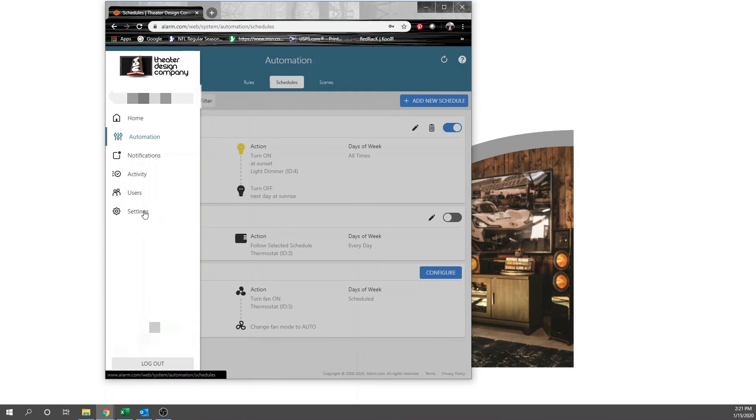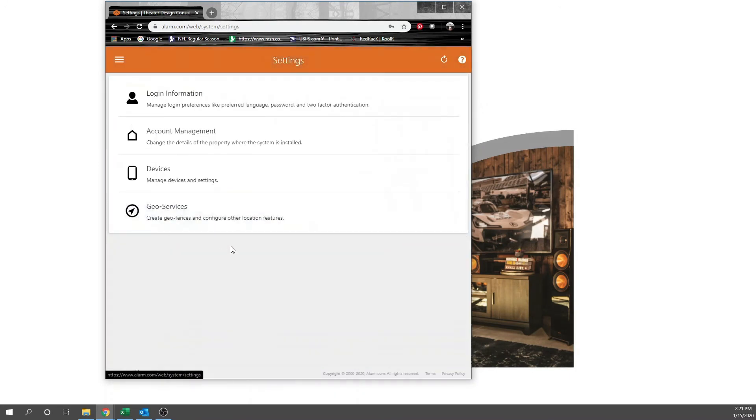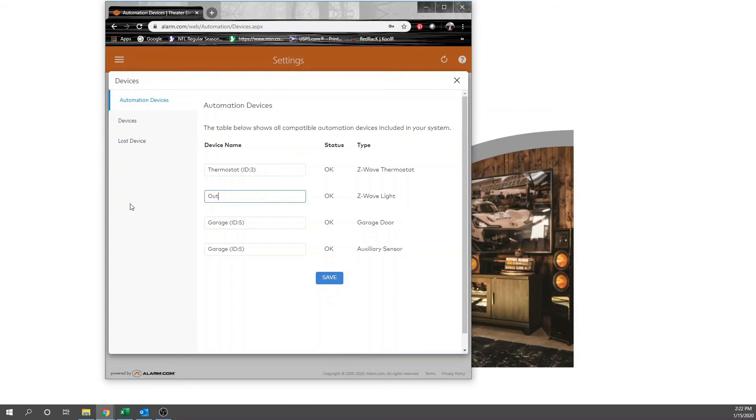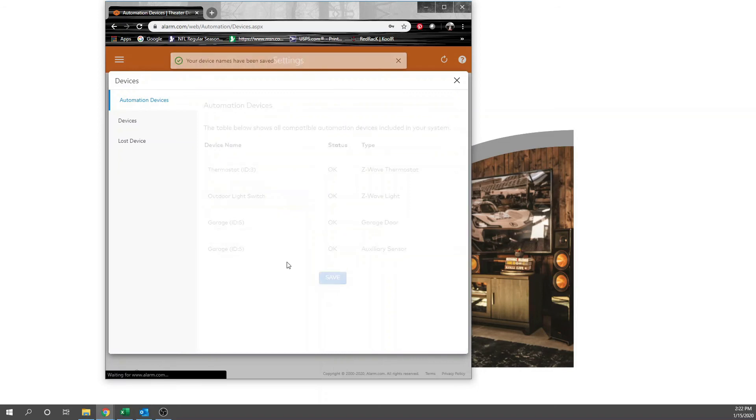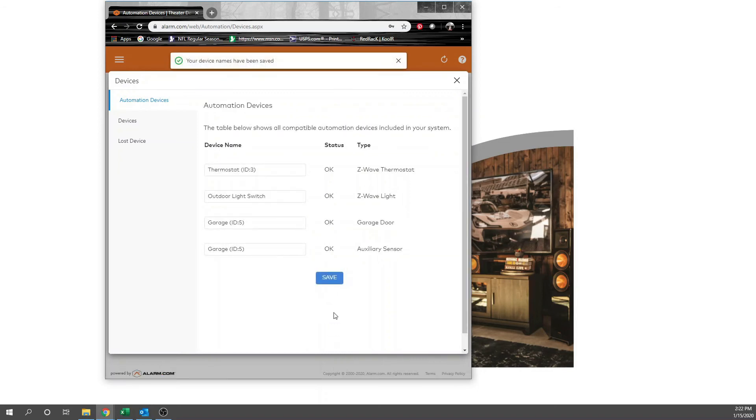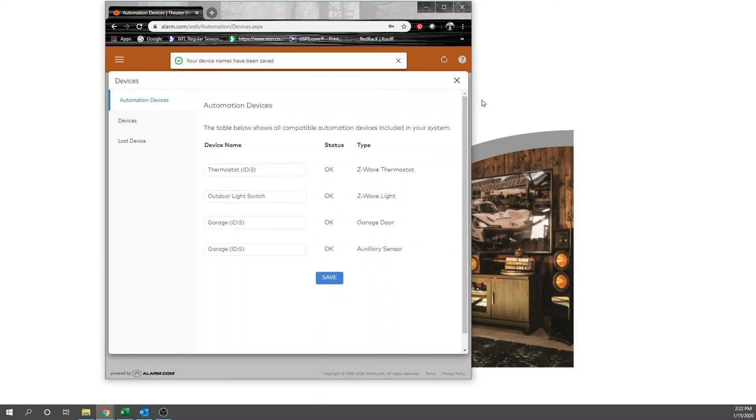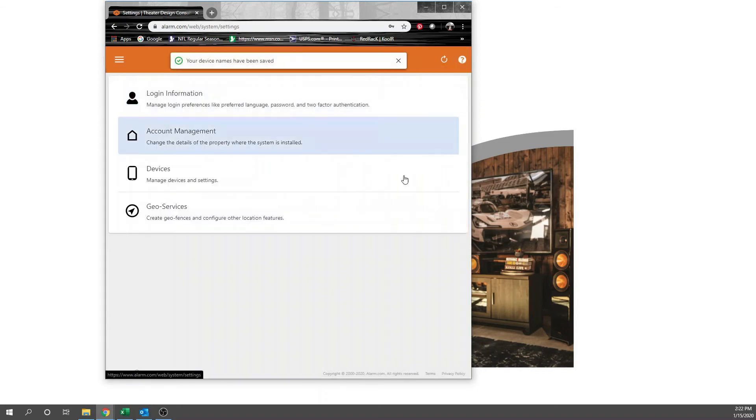And go to settings, devices. So in this case, we're going to change the name of this thing to our Z-Wave light to outdoor light switch. Now we've changed that name there. I'm going to save it. And let's get out of there.